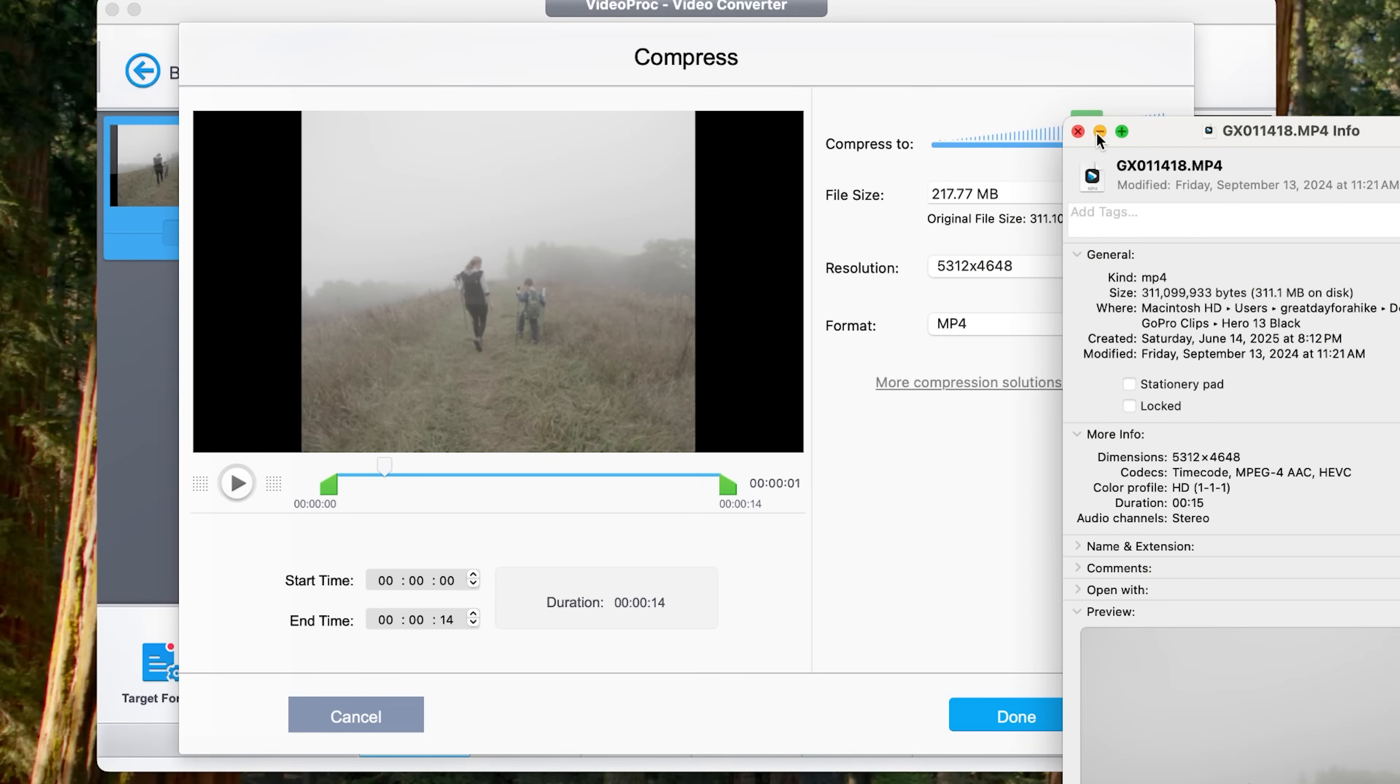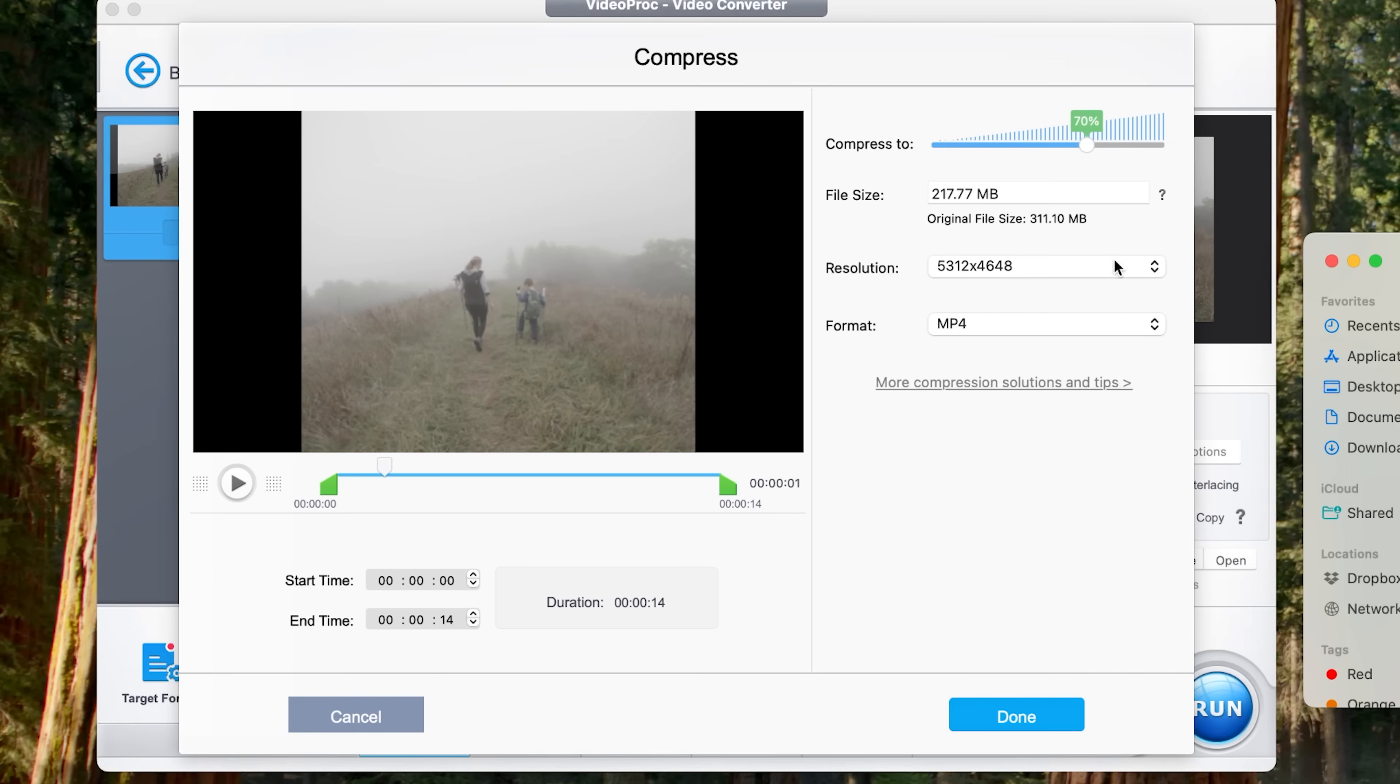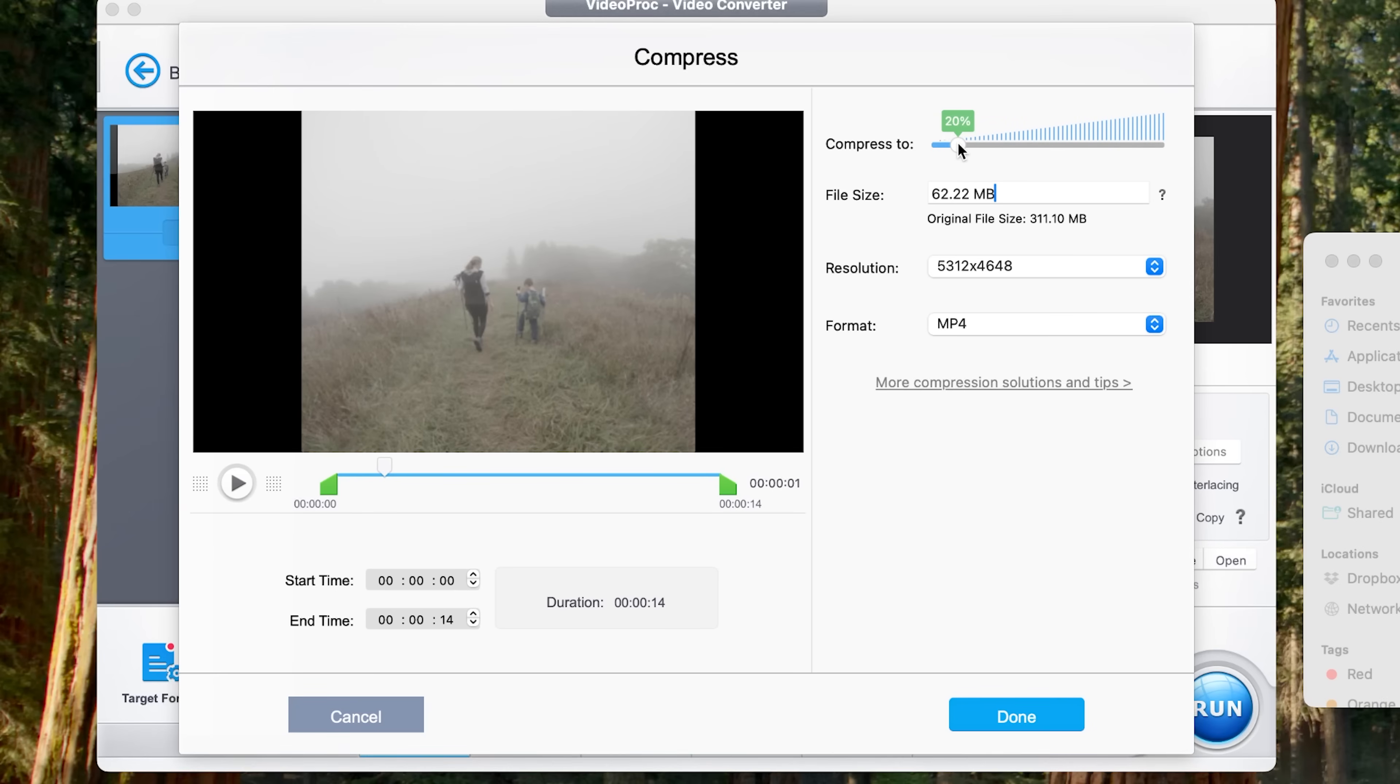That's still huge for 15 seconds of video. So let's say I wanted to share this one and let's say I needed a specific file size. So instead of dragging this down to 20% and getting it at 62, let's say I needed a file size at 25 megabytes. I can actually manually type in the file size.